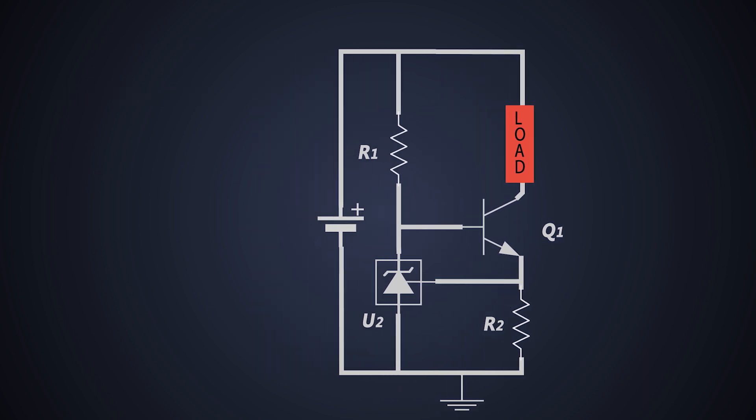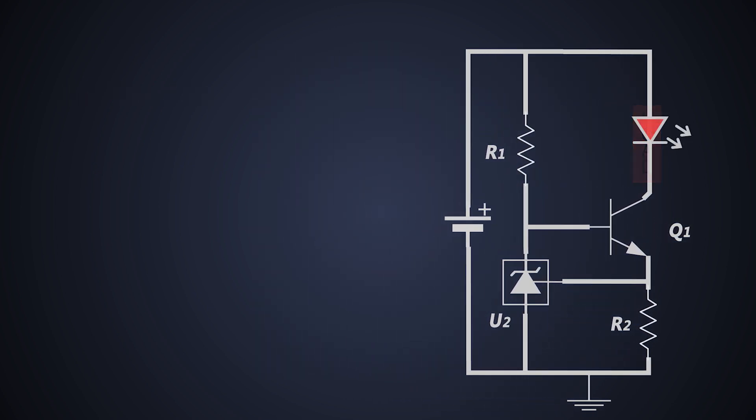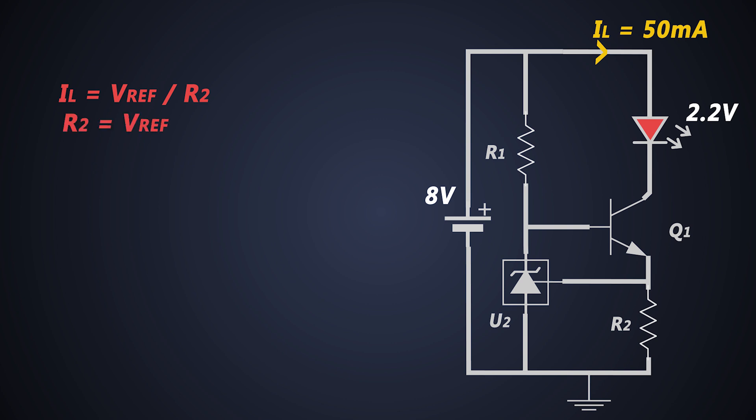Let's see an example, the output current required is 50mA, the input voltage is 8V, and our load is an LED, which has forward voltage drop of around 2.2V. Let's calculate the value of R2, which will be calculated with this formula.